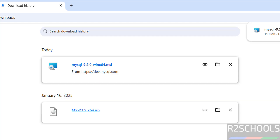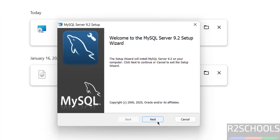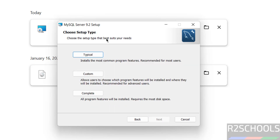The download is completed. Now install this MSI file, click on it. Click on Next, select the checkbox 'I accept the terms in the license agreement', click on Next. Now we have to select the setup type: Typical, Custom, or Complete. I am going with Complete.